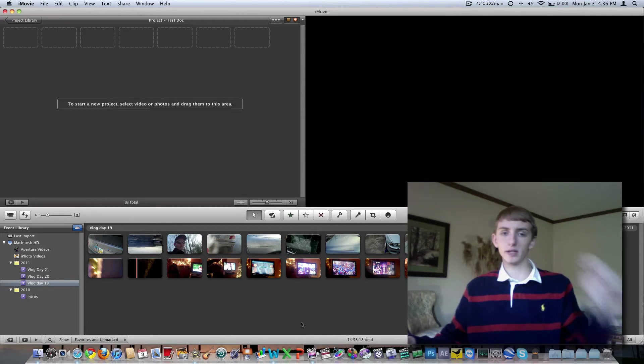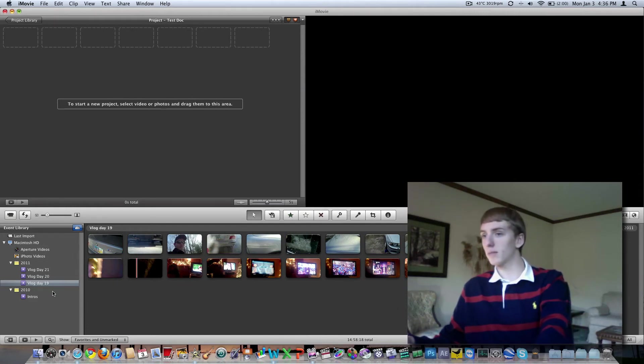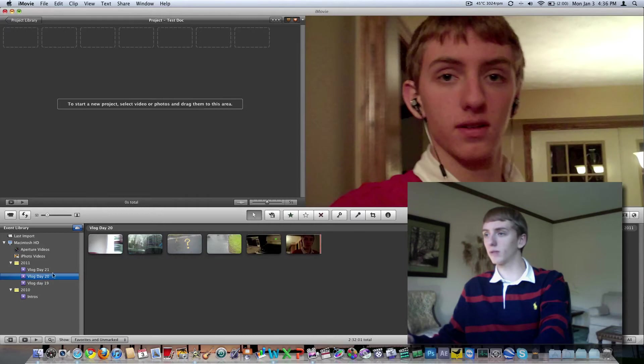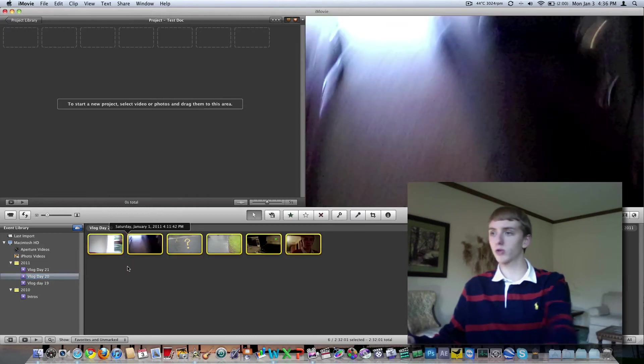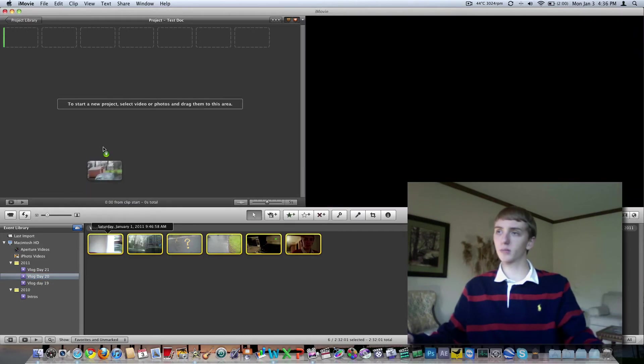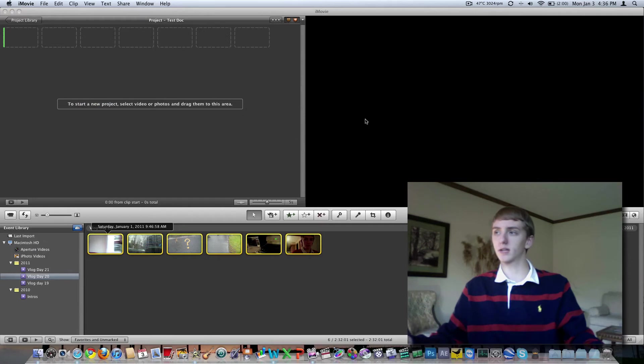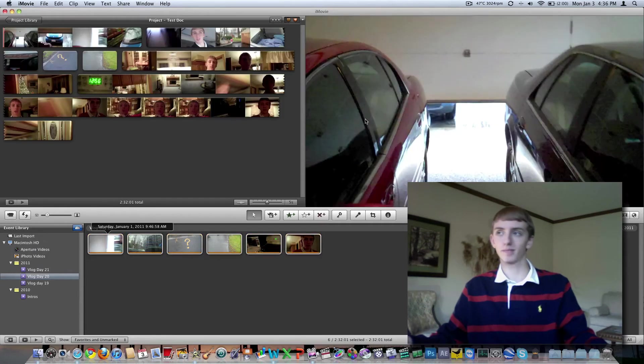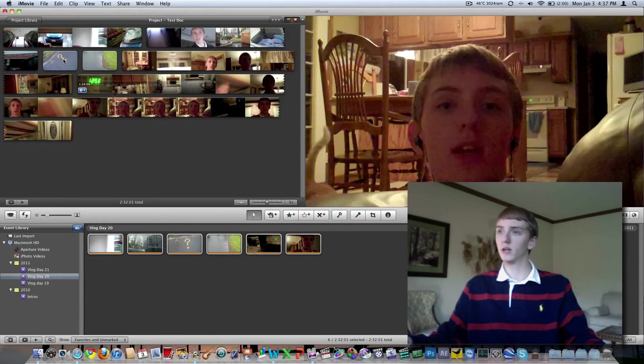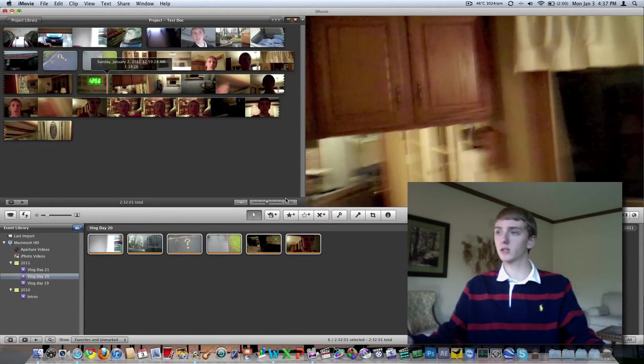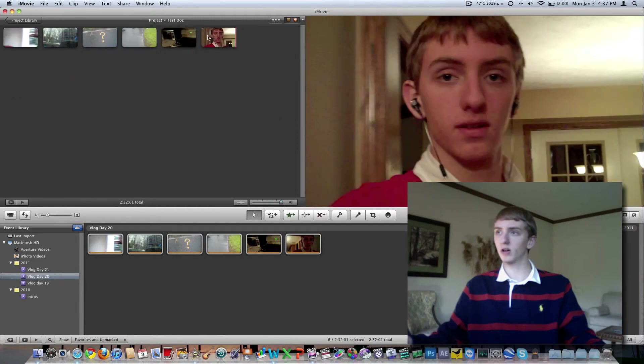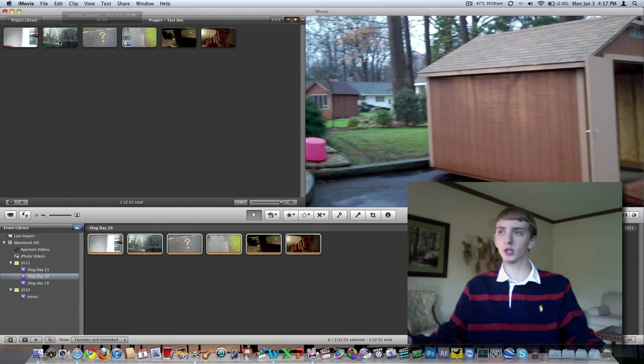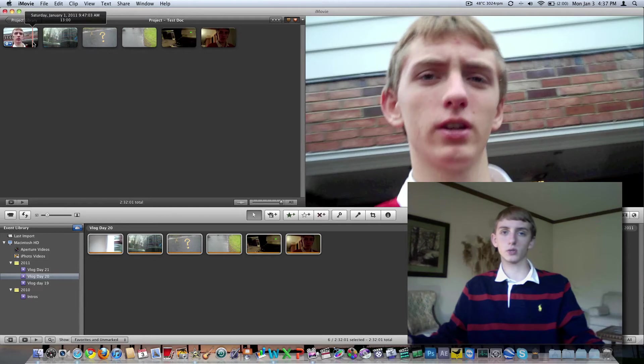I did some research online and it turns out the solution is very simple. We'll do vlog day 20, it was a short one. We'll just drag all of these clips here into our project. This is a test document, I've already exported and uploaded this one a couple days ago. So here everything is, we'll change that to 'all' so we can see each clip as it is. And what we have to do to get that audio sync to work right is easy, but if you have a lot of clips it's time-consuming.